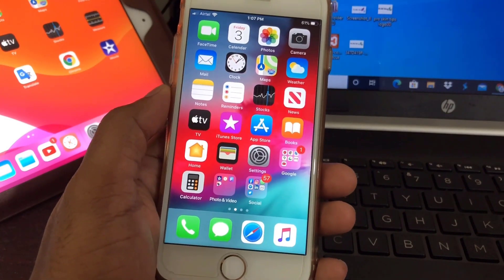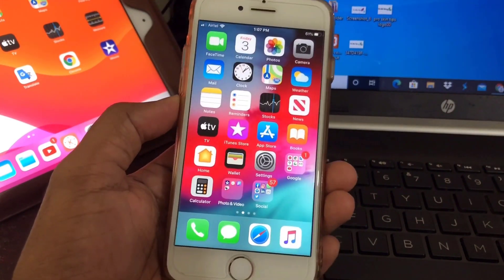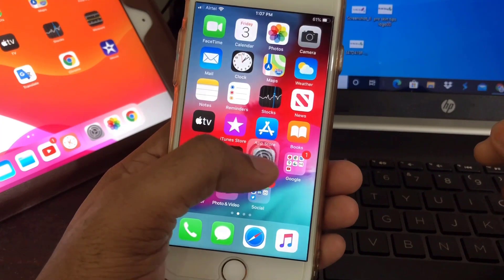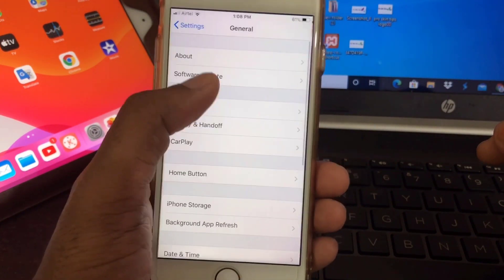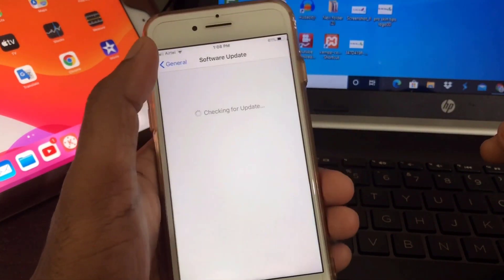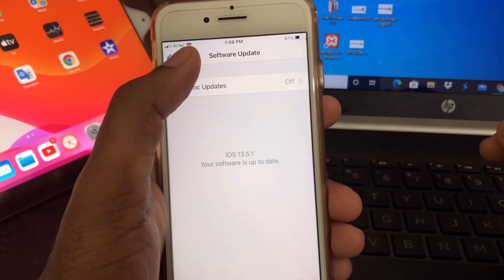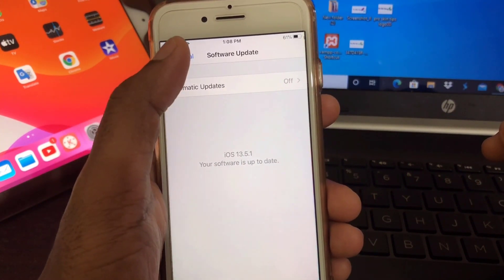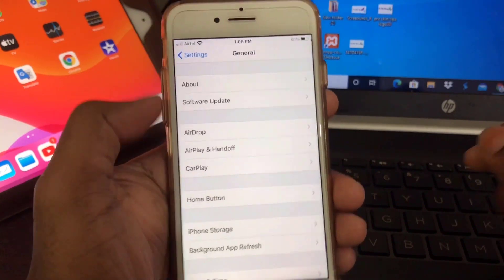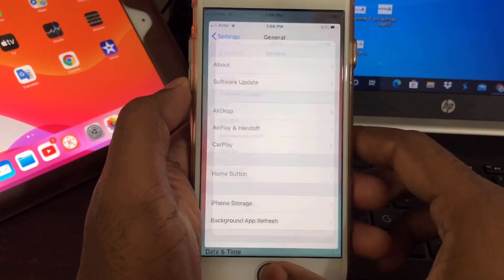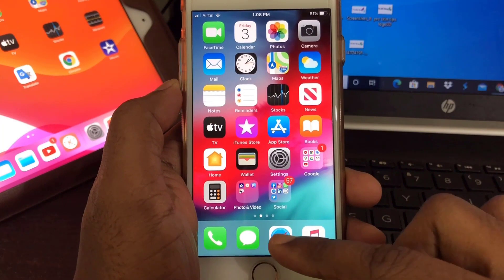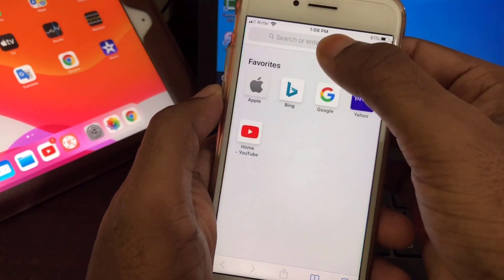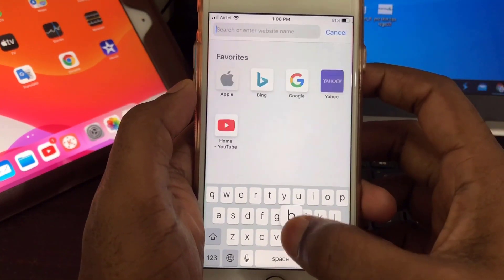Okay guys, today I'll show you how to install iOS 14 beta profile on your iPhone. It's very easy, so just follow my steps. Here you can see this is iOS 13.5.1. Now I will install a beta profile, then I will install iOS 14. Just go to Safari and type here beta profile.